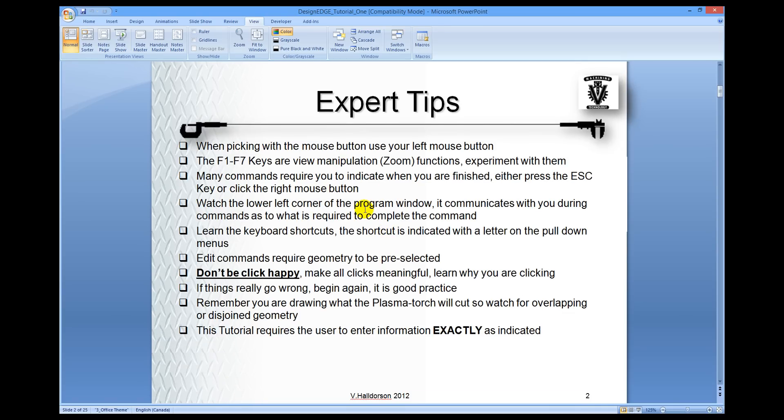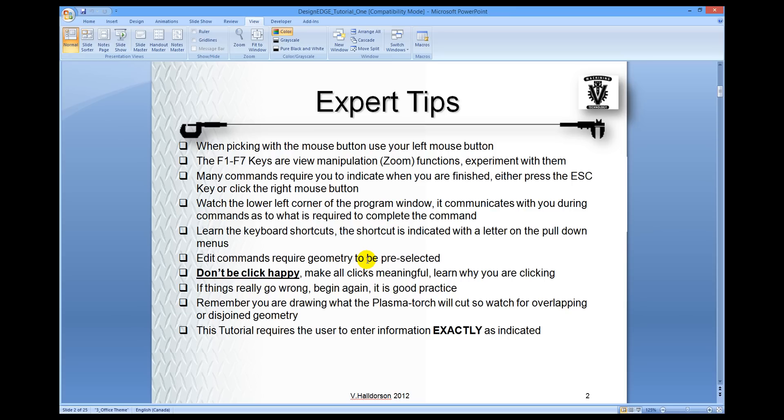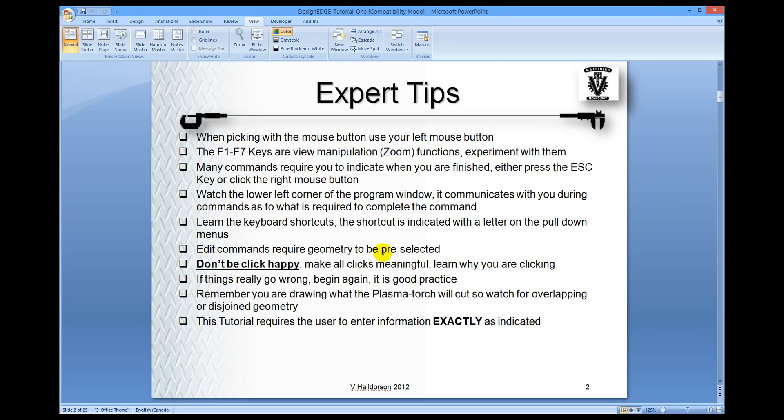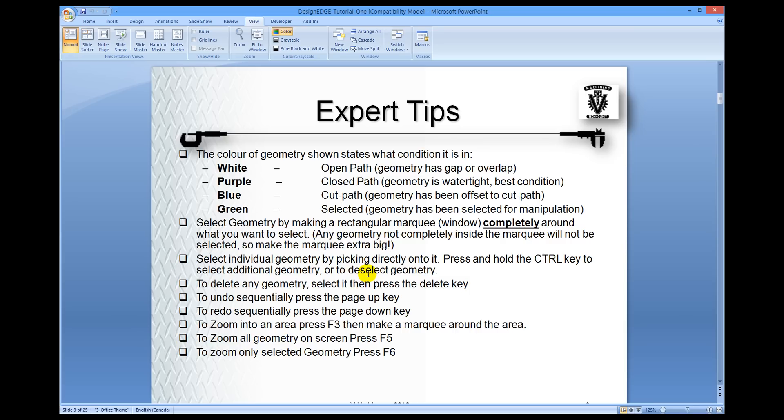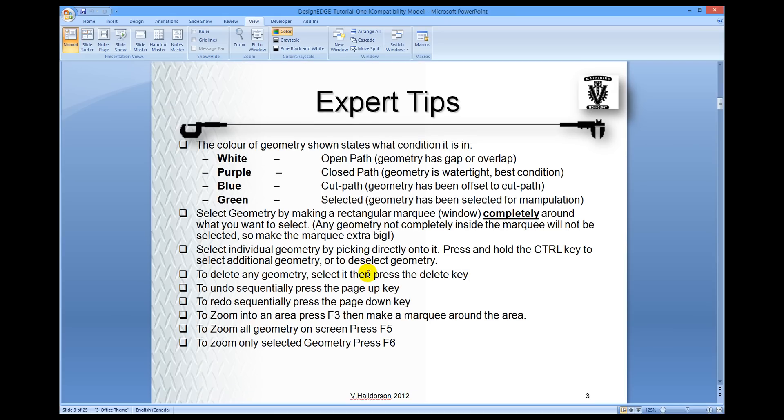So here we go, the tutorial on paper. Read very good advice in here. Learn how to zoom. Don't get click happy. Learn the shortcuts in how to do things. When you're using this tutorial, it's made so that you need to type everything in exactly as it's said. Otherwise, things may not work and you might get lost. There are many different ways to do the same thing in plasma cam. Follow this tutorial and begin to learn the different ways as you go on. Pay attention to the color of the geometry. Marquee simply means making a window around what you want to have selected. You can use the control key just like in any Windows program. Control pick will select and unselect things. Undo and redo are the page up and page down keys. And the F keys, F1, 2, 3, 4, 5, and 6, are the zoom commands. You can learn those as you go along.